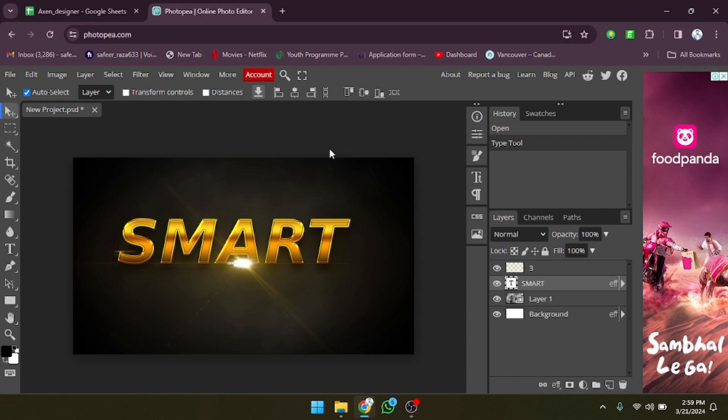In this way you can use the template. You just have to download it by clicking on the download option. I hope you guys understand this video on how to use templates in Photopia. See you in the next video.